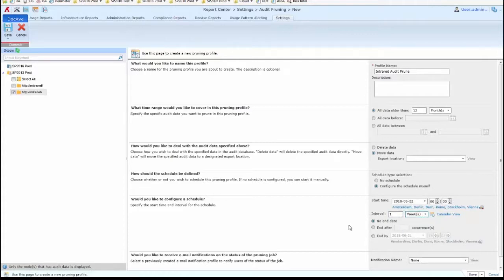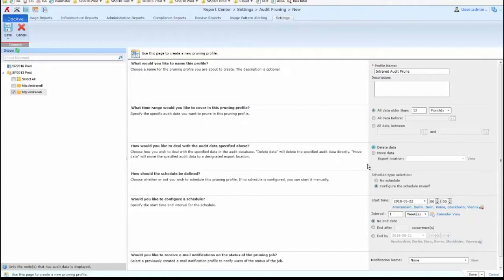Once a week, it will go into our captured audit information stored in the DocEv database. It will search for any audit data in there that's 12 months or older, and it will then delete that data, pruning the audit data in our database.